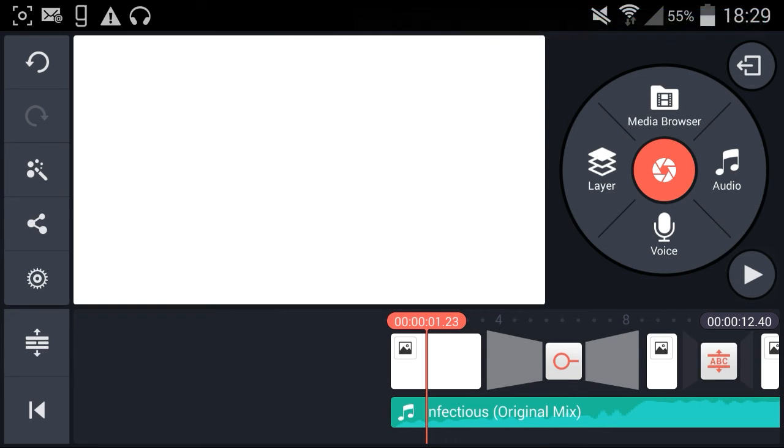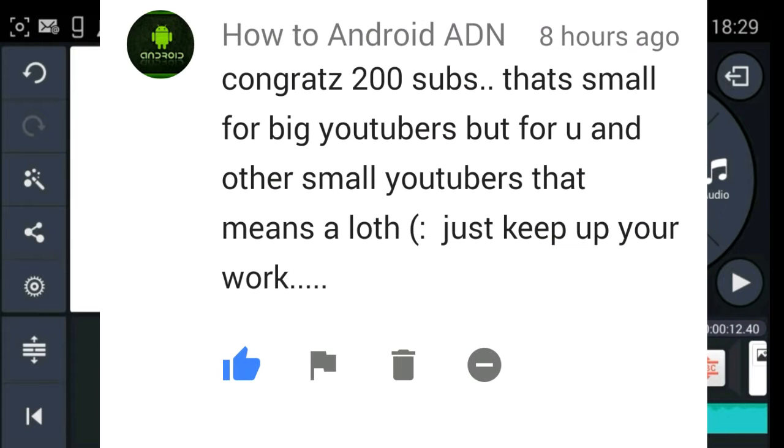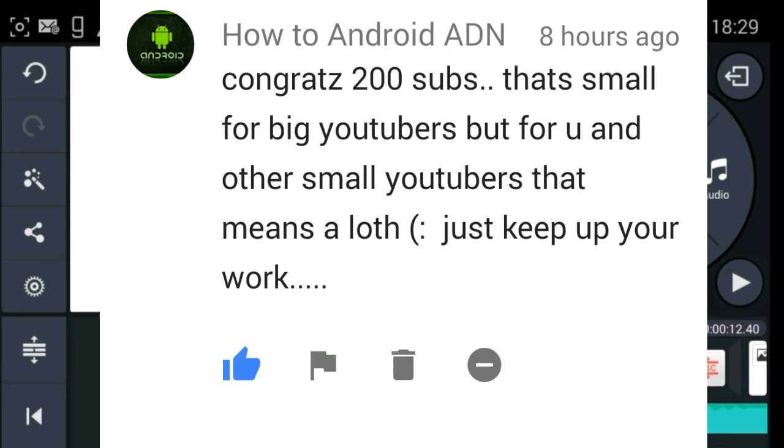Alright, so we also have a winner of the shoutout competition and it is How To Android ADN. Congrats! You wrote 'congrats 200 subs', that's more for big YouTube spot for you and other small YouTubers. That means a lot. Just keep up your work and thank you so much for that comment. It really means a lot to me.